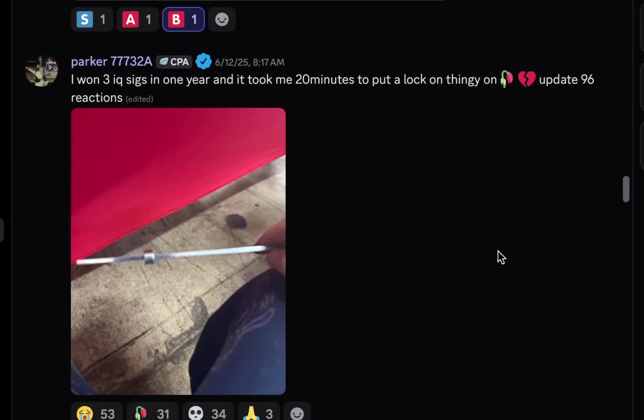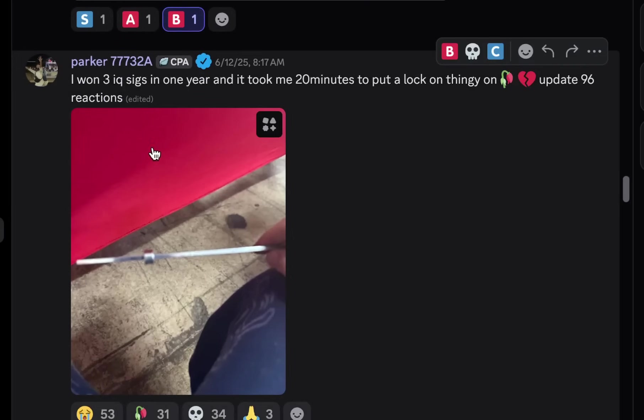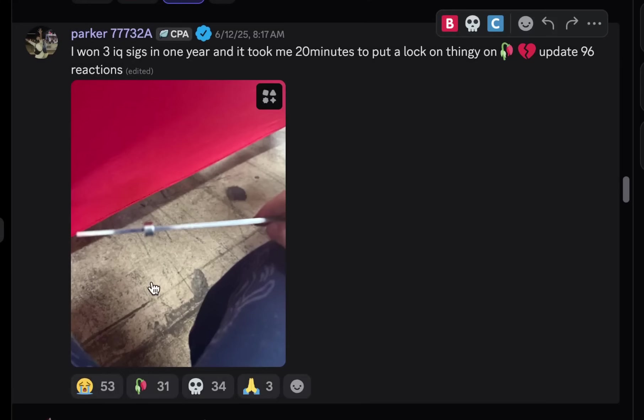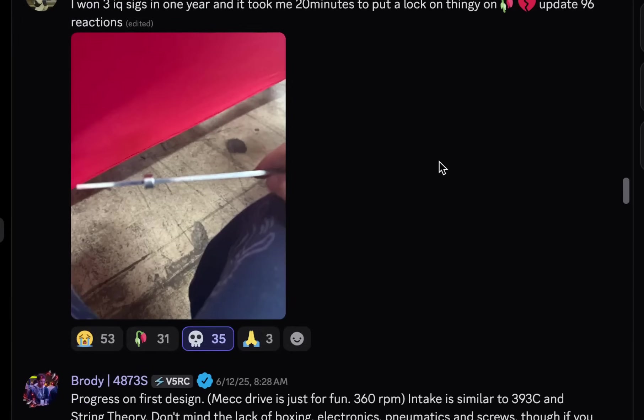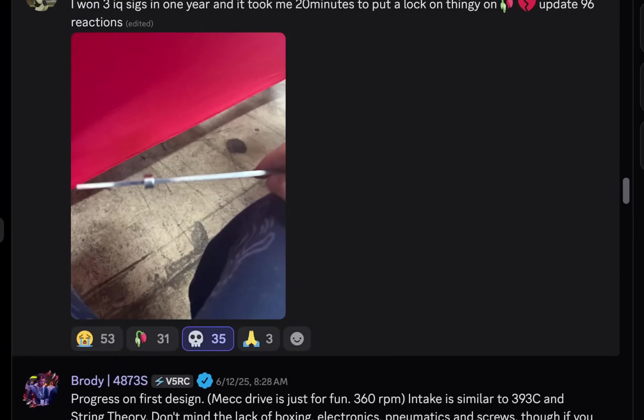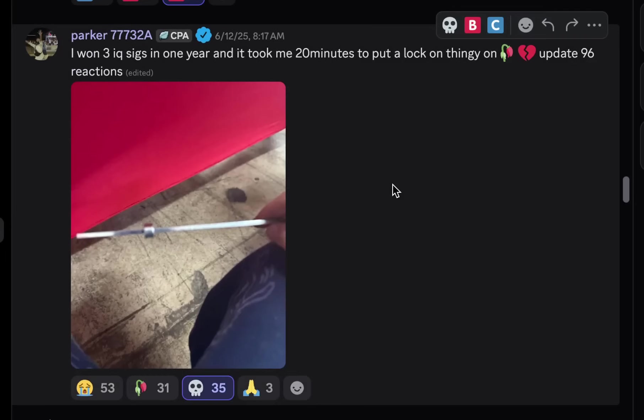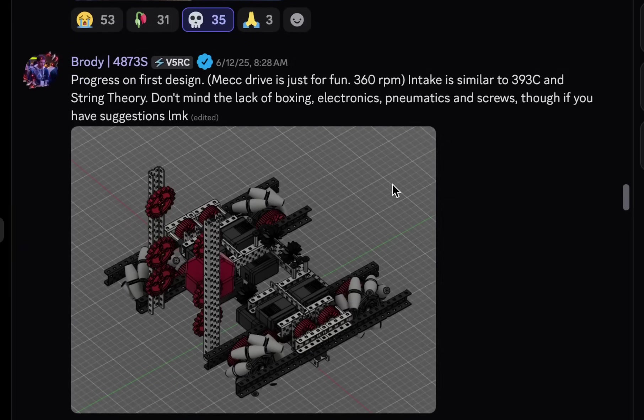One. Three IQ SIGs in one year. And it took me 20 minutes to put a lock-on thingy on. Oh. Oh, man. Literally, he's cooked. He's so cooked. Just entering the V5. Thunderdough. He's cooked.